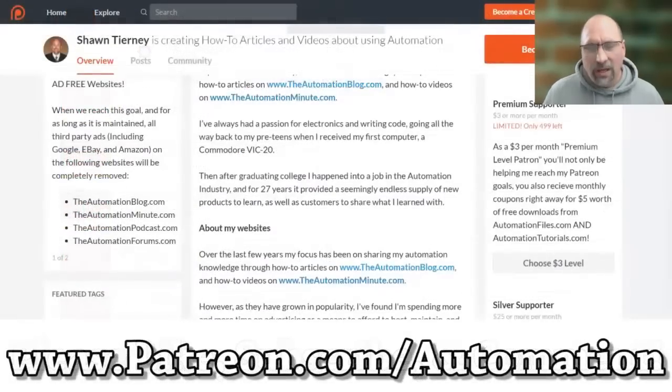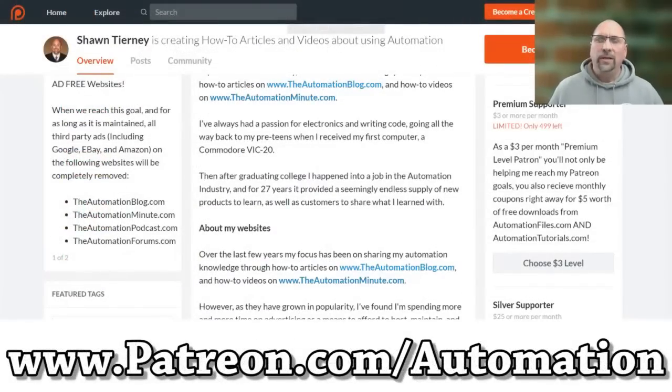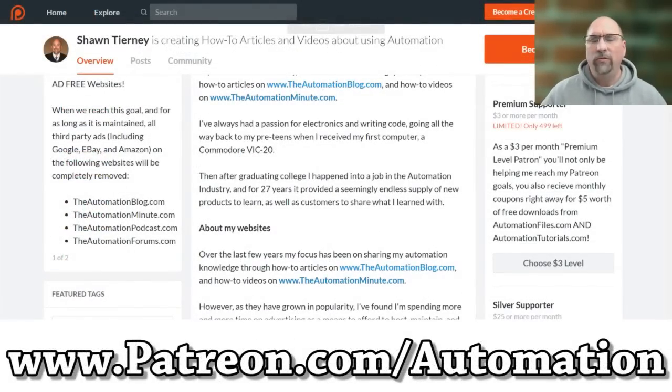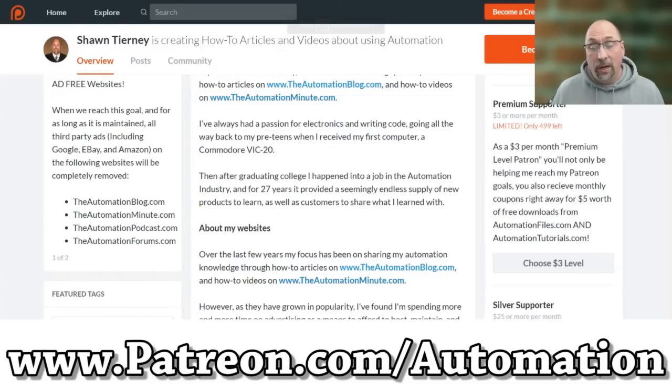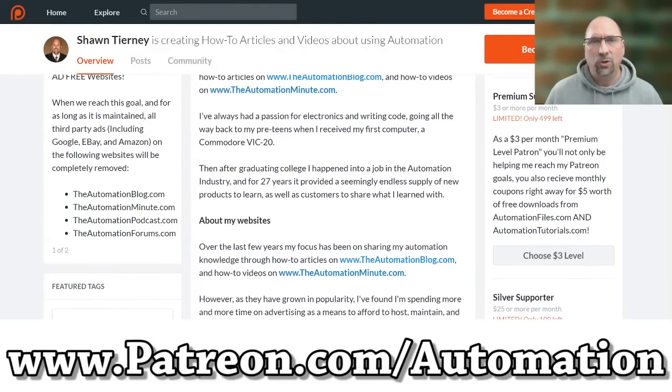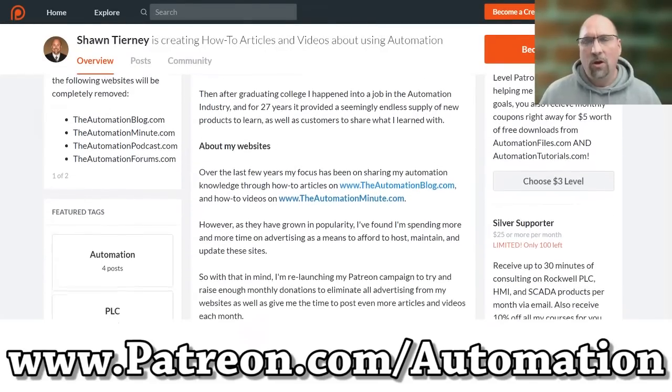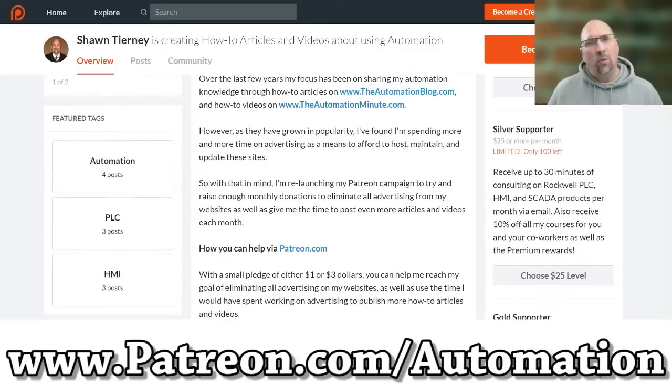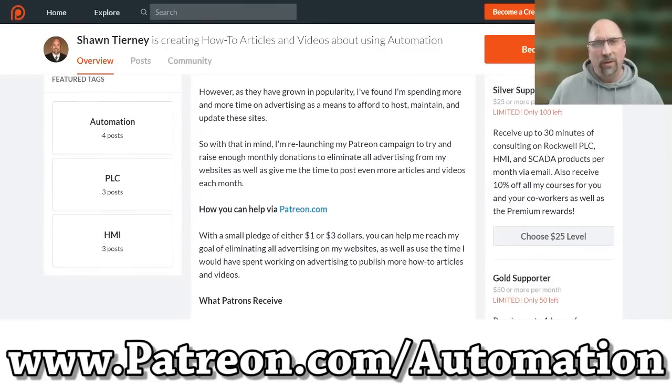If you'd like to help me reach my goal of making all my videos ad-free, please visit patreon.com/automation for as little as $1 a month.